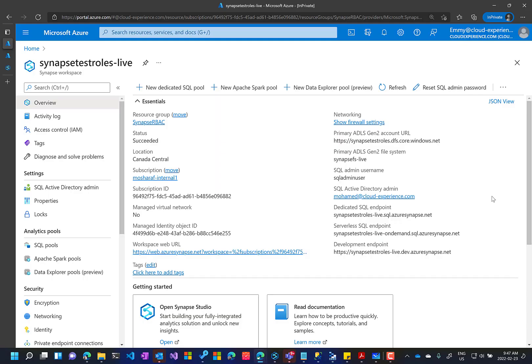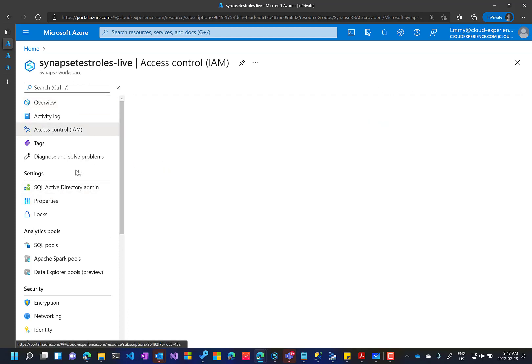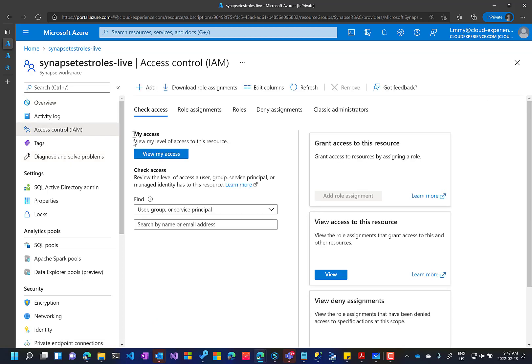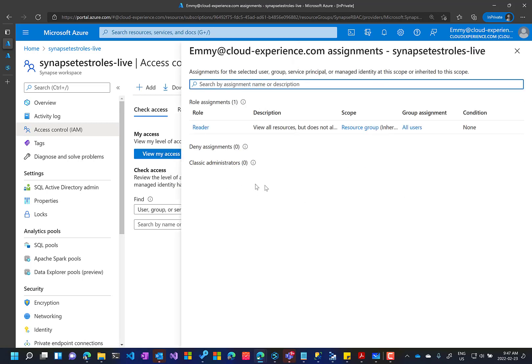First part of our demo is the initial state. In this case, our user Amy, she has only reader permission over a Synapse workspace. I can go and check by loading Amy's user and access control. View my access.